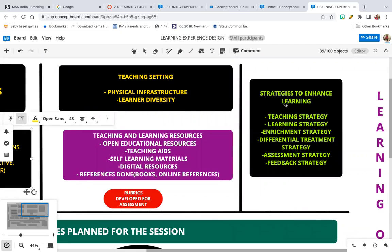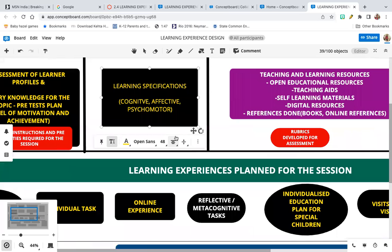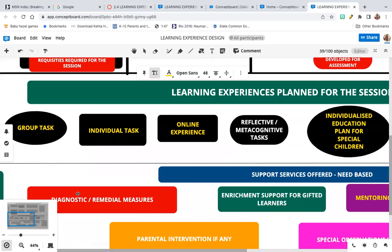You need to develop your teaching strategy, the learning strategy of the student, the enrichment strategy for the topic, and the differential treatment strategy — since all students in the class are not the same. You also need to plan the assessment strategy and the feedback strategy for this topic.